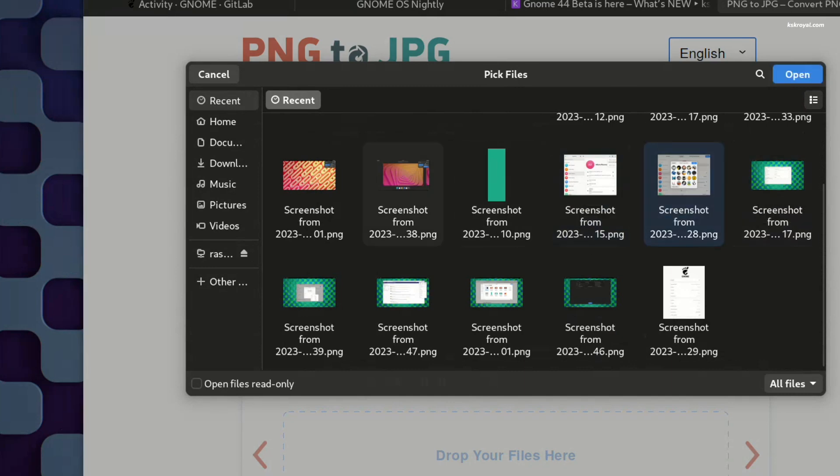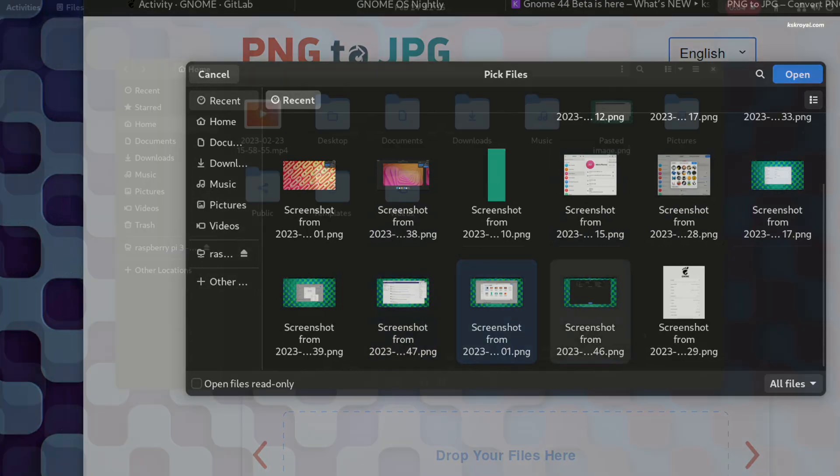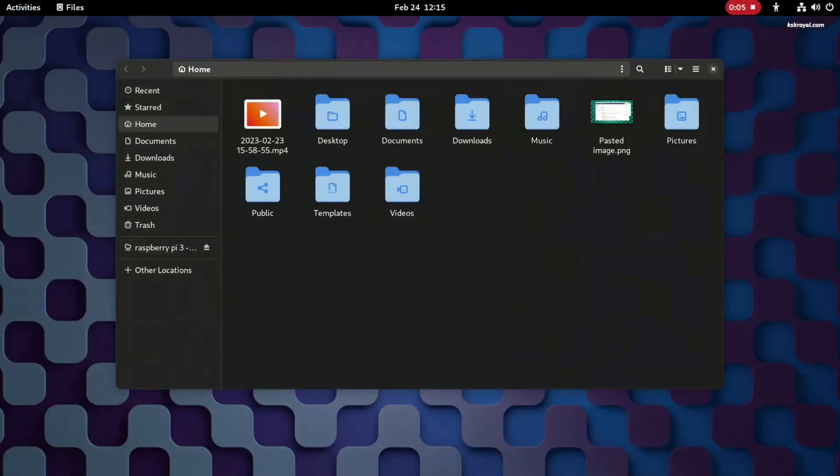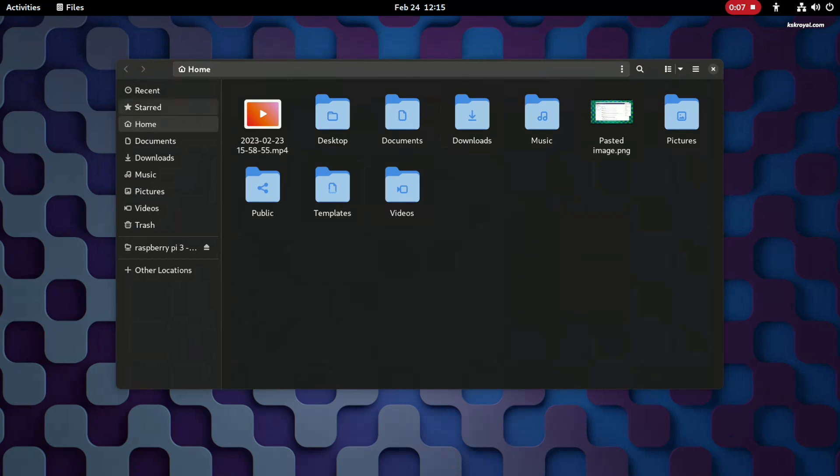Also, when taking a screenshot using the default tool, it's now stored in the clipboard. You can then quickly paste it into Nautilus by right-clicking the mouse.